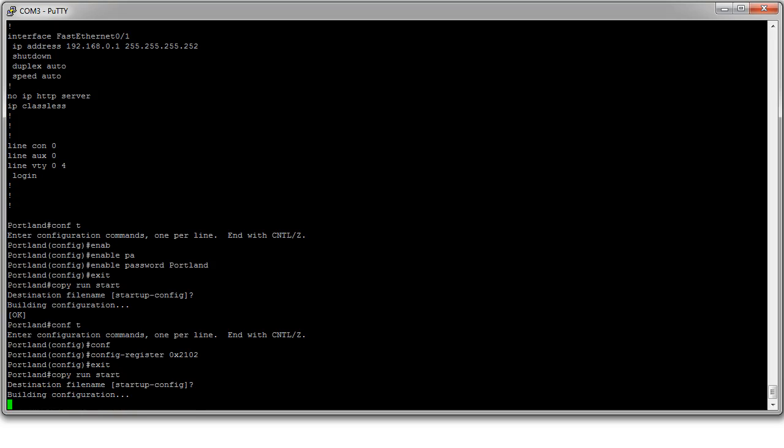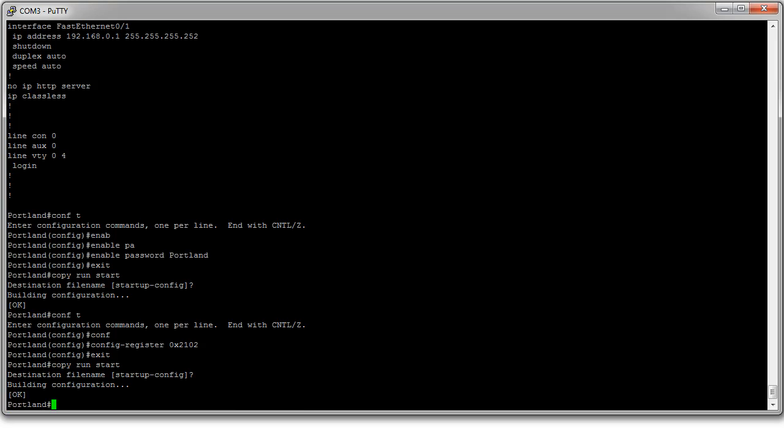It's now saved over the start configuration. And the next time this thing boots up it will load up its configuration register as 2102. And I will be prompted for the password and everything will be better again. And that's the password recovery.